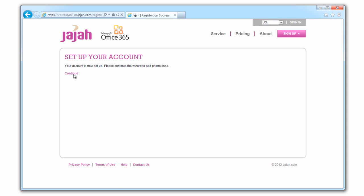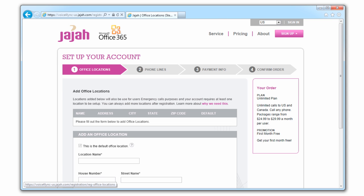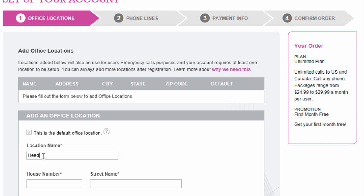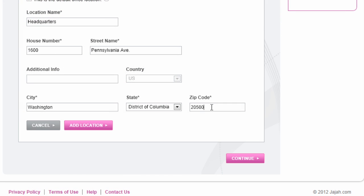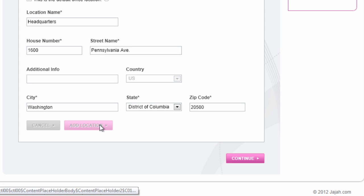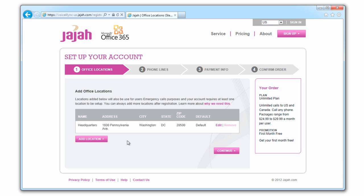Once you've registered, you need to set up your account. Fill in your main office location. This is required for emergency calling. Just one location is required and other offices can be added after registration.